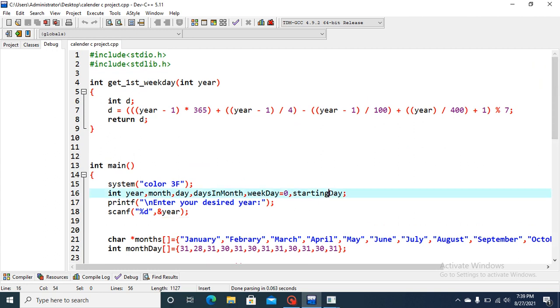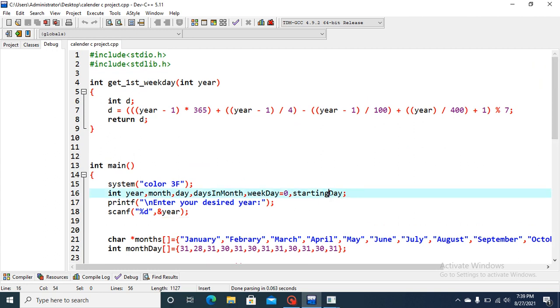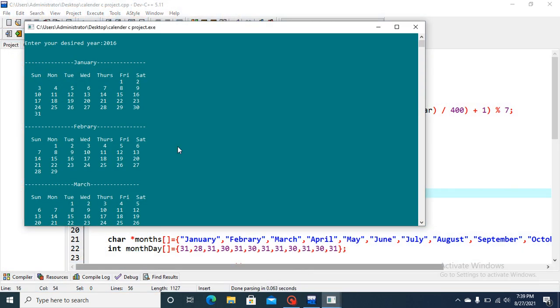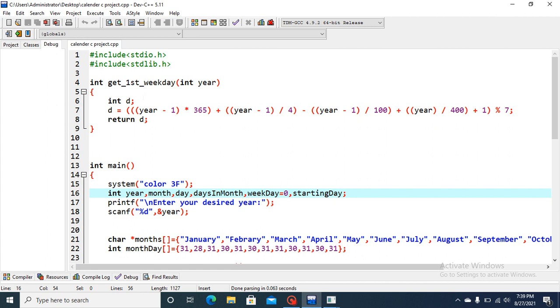Now, let's go to this final concept, that is the starting day. Since it is not guaranteed, let's go to the output. Since it is not guaranteed that Sunday will always be the first day in a month, we can see in this scenario that first day is Friday, not Sunday. So for this purpose, this function is used.